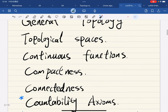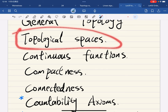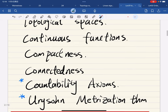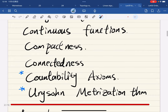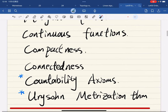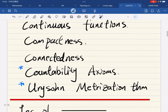First, we're going to get through topological spaces — and that's a big chapter already. Then we're going to talk about continuous functions in topological spaces, and then we're going to discuss important properties such as compactness and connectedness in topological spaces.